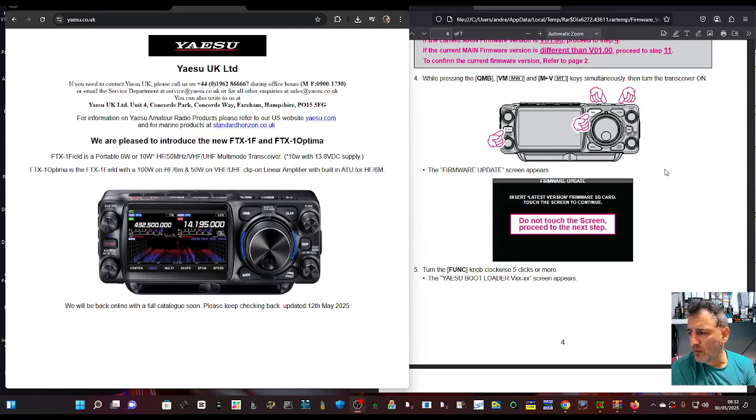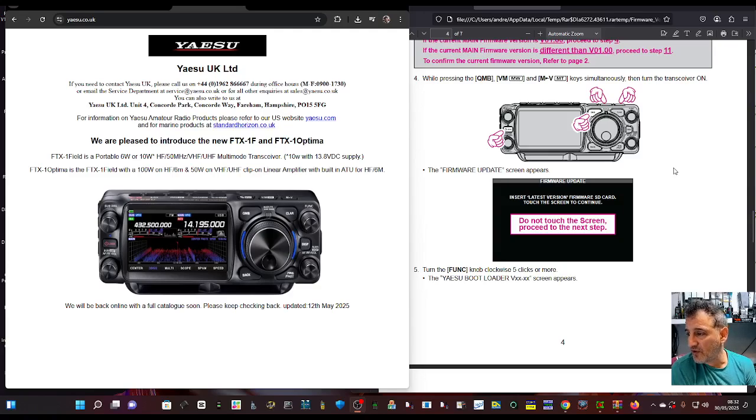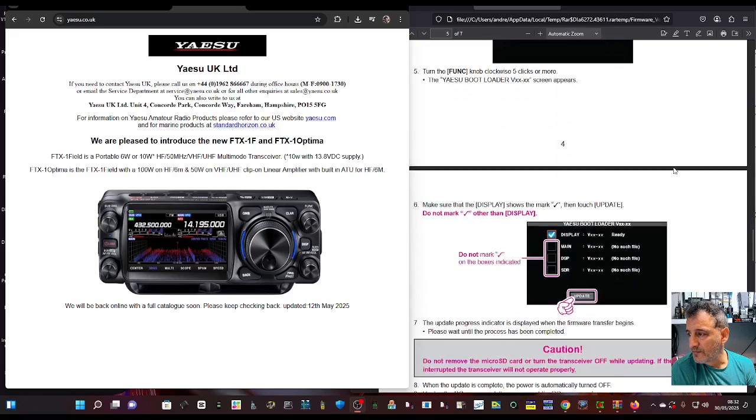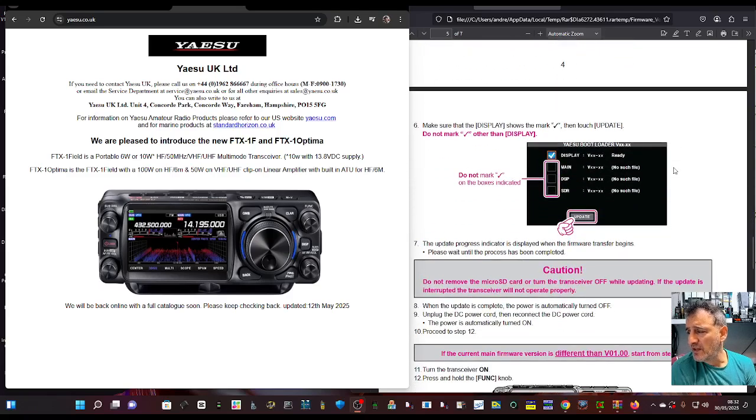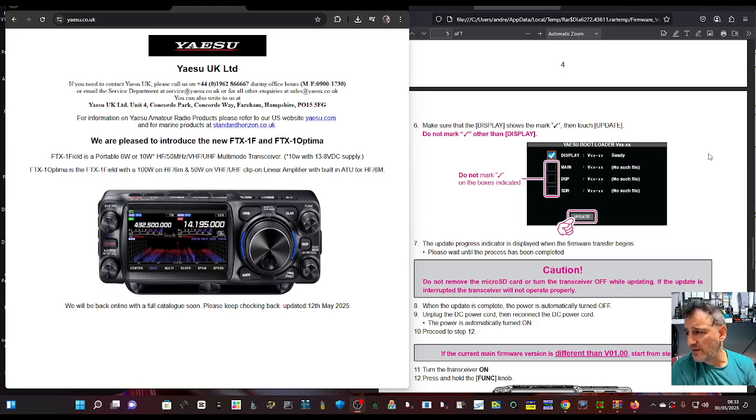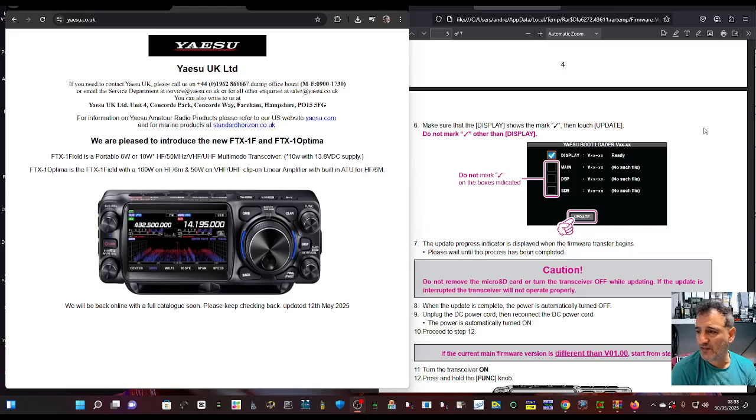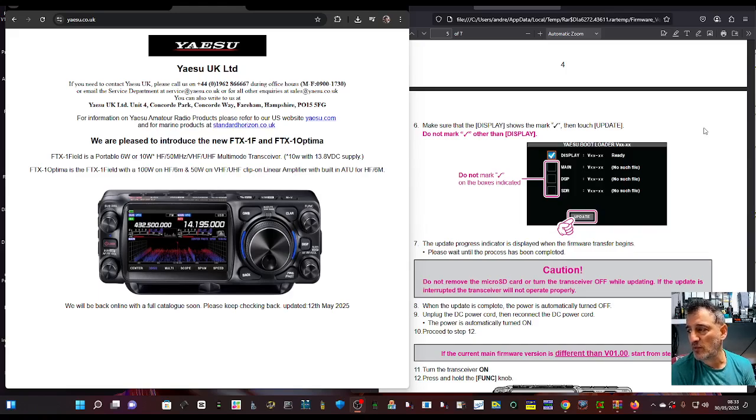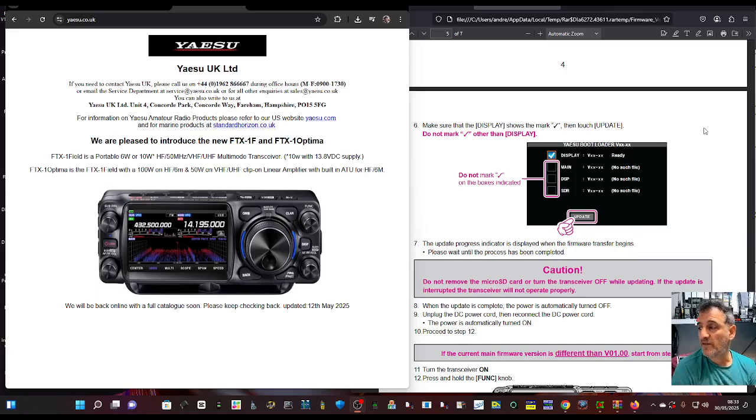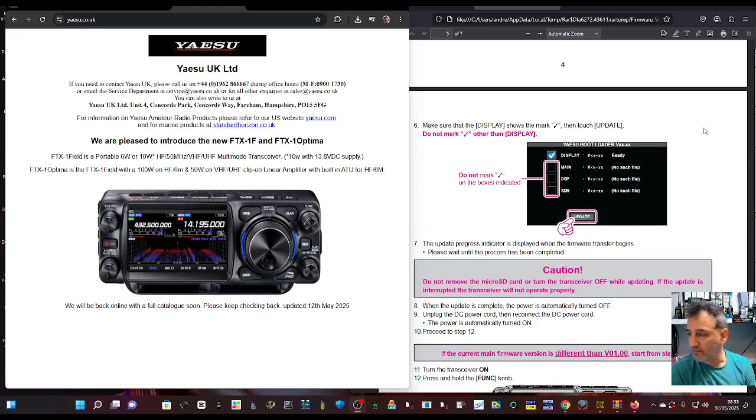Turn the function knob clockwise five clicks or more and the Yaesu bootloader screen appears. You'll get these windows showing your different firmwares listed. Make sure the display shows the correct marks - it looks like it automatically selects the ones you need. Don't manually tick boxes; if there's an update, your radio works it out and marks the box.